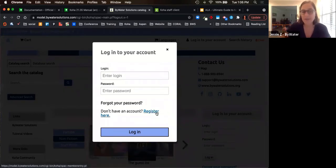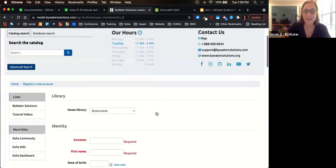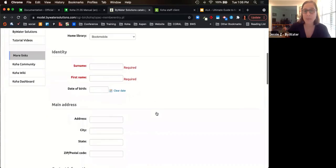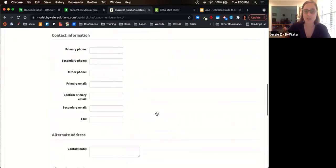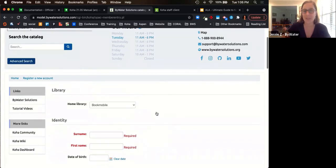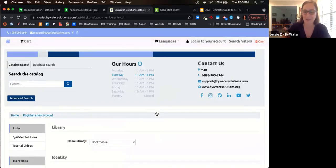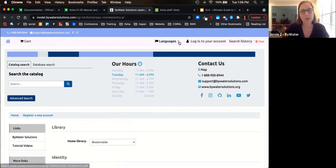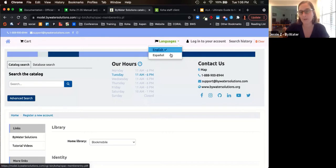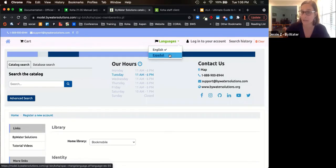If your library allows self-registration, users can register directly in the OPAC. This gives them a quick entry form where they can fill out the required fields and any additional information to set up their library card. Koha is international, with over 70 different languages available for the OPAC. Users have the option to switch between languages — for example, English and Spanish.